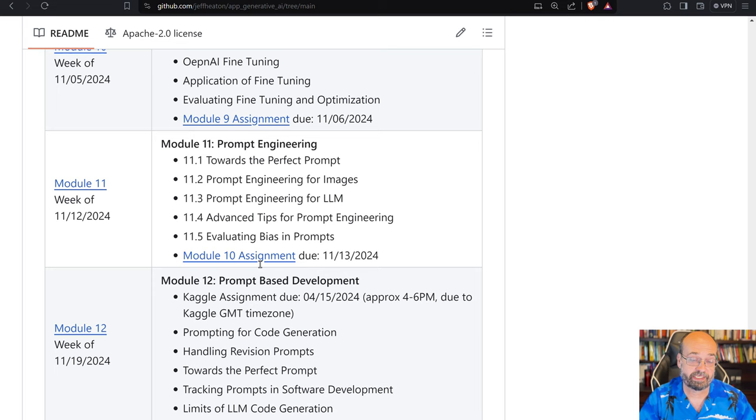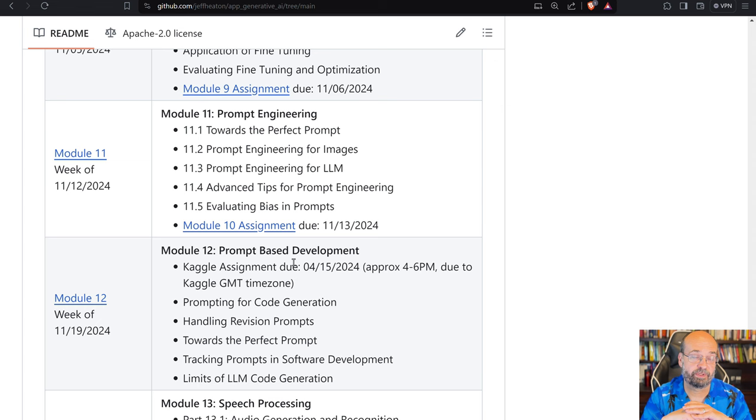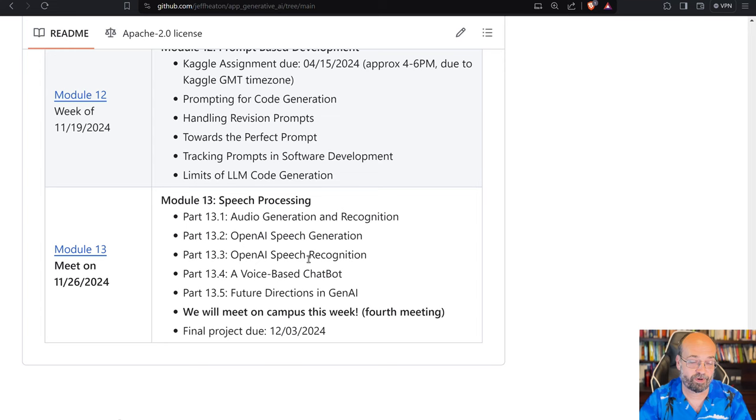We'll do prompt-based development, which talks about how to use these large language models now as your assistant. And all of the assignments, I assume that you're going to be using large language models to help you to complete the assignments. It's not cheating to use ChatGPT to help you with your homework in this course. In fact, you're supposed to. Then we'll finally end it off with speech processing.